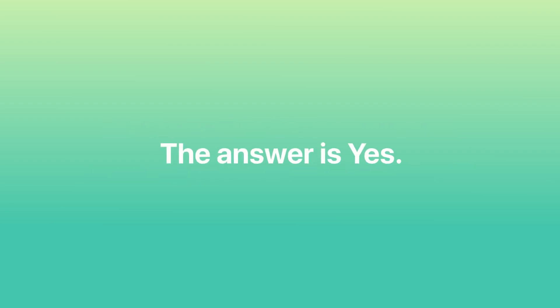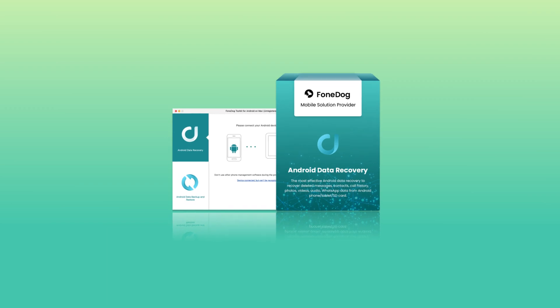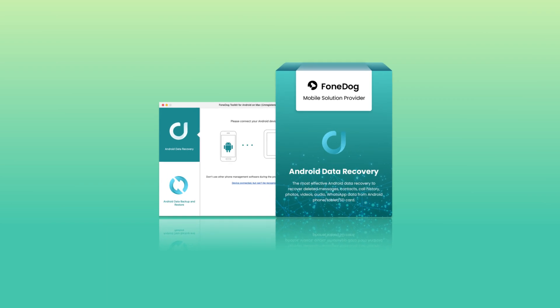Is it possible to restore text messages from Google Pixel? The answer is yes. There is no one-click instant data recovery solution on any Android device. It will always involve a supporting app such as PhoneDog Android Data Recovery.